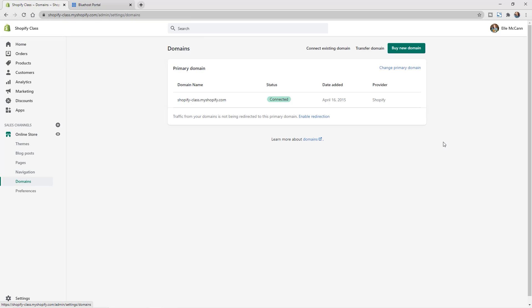So now we can see the options to either buy a new domain through Shopify and just click in here to go through the process of purchasing, or you can do connect existing domain. We have just our default myshopify.com domain now.